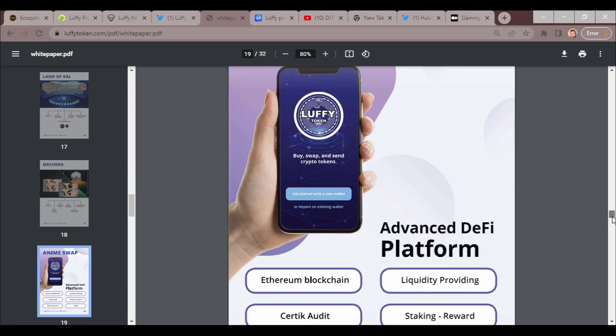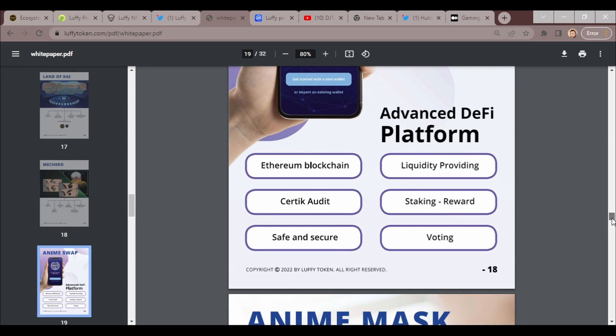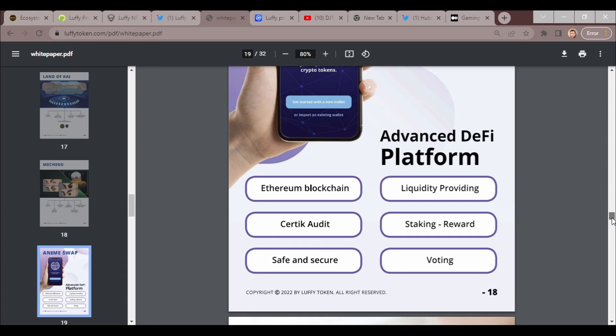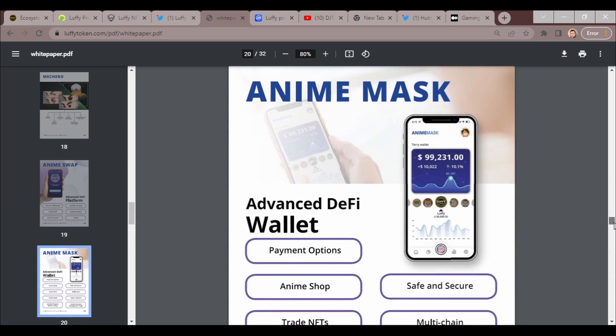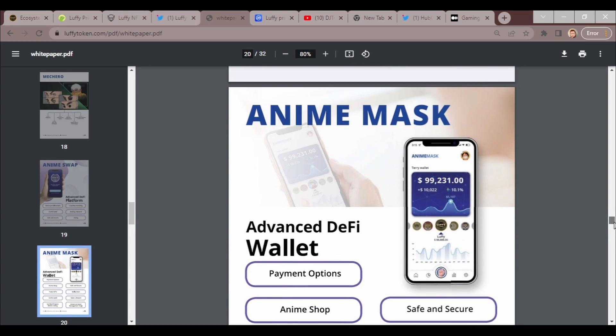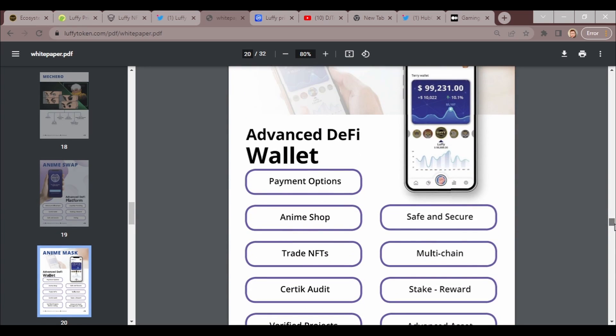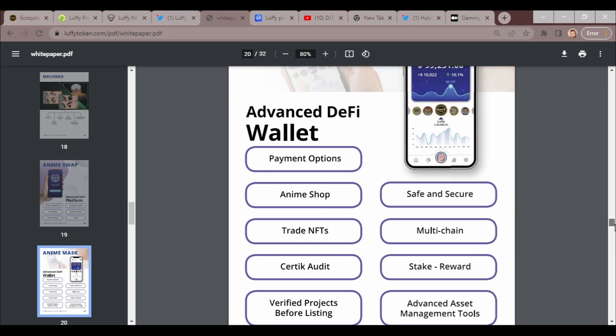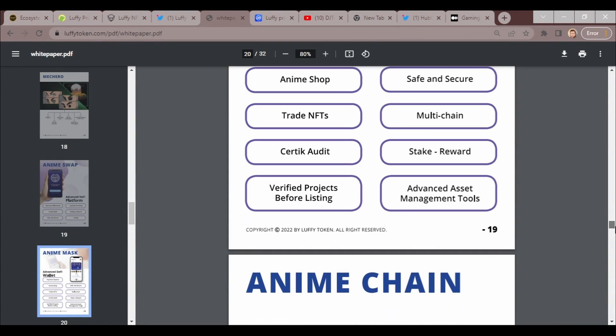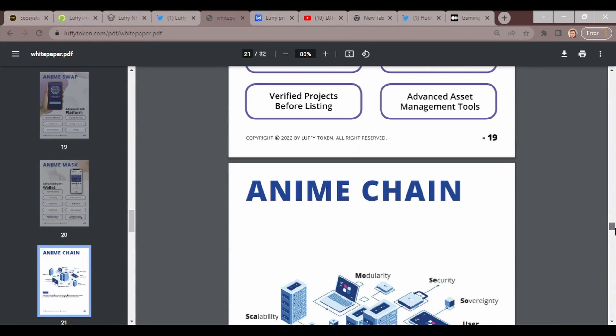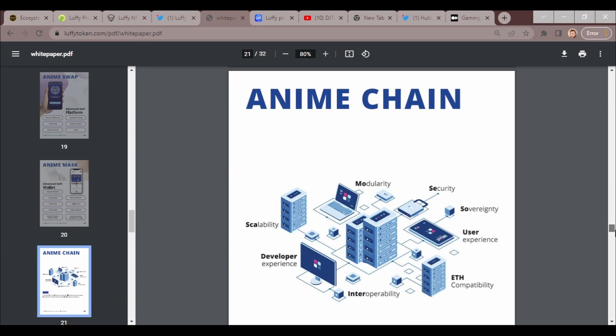Mashiro: play to earn, over 150 attributes, anime racing game, 5555 NFT combinations, unique abilities used in game, range from common to ultra rare. Anime Swap: advanced DeFi platform, Ethereum blockchain, Certik audit, safe and secure, liquidity provide, staking and reward, voting. Anime Mask: advanced DeFi wallet, payment option. Anime Shop: trade NFTs, Certik audit, verified projects before listing, safe and secure, multi-chain stake reward, advanced asset management tools.